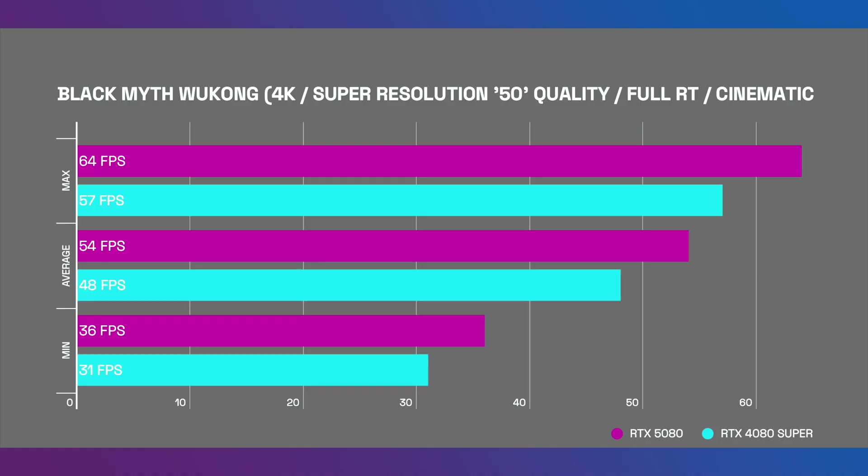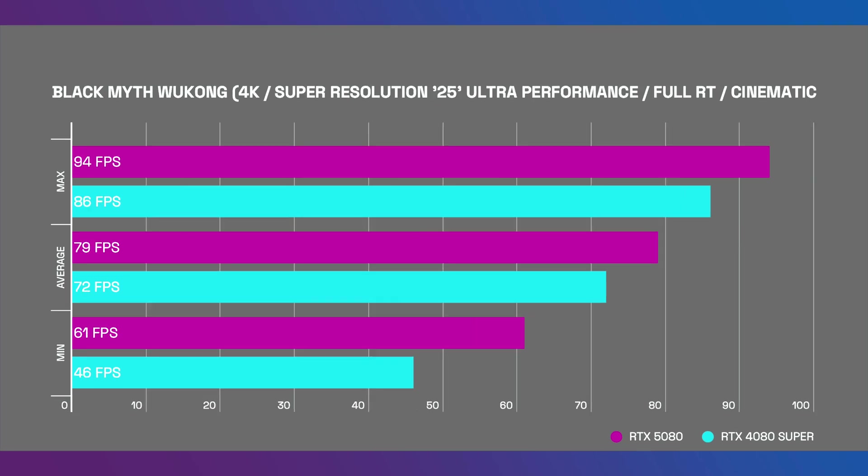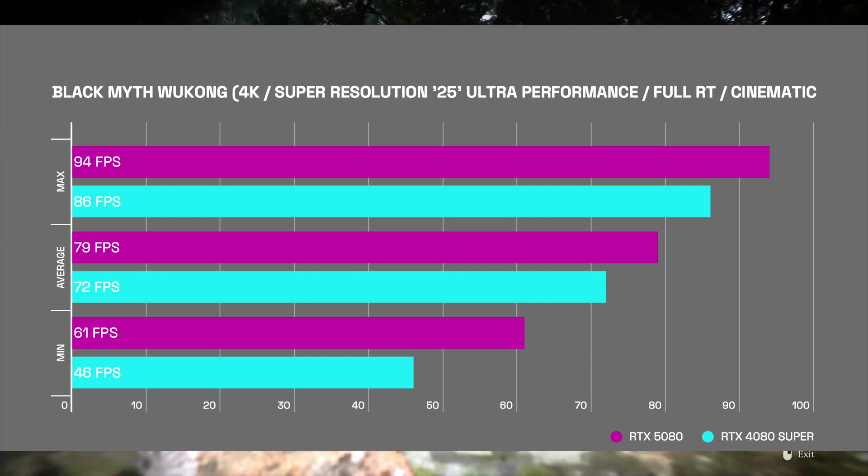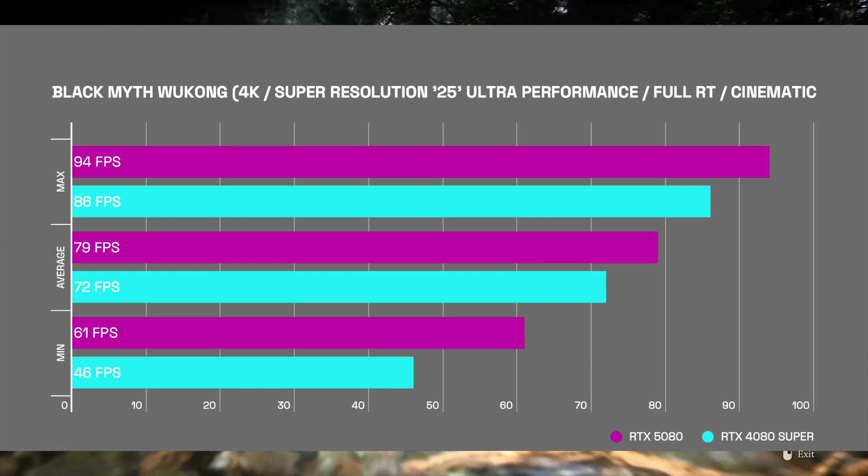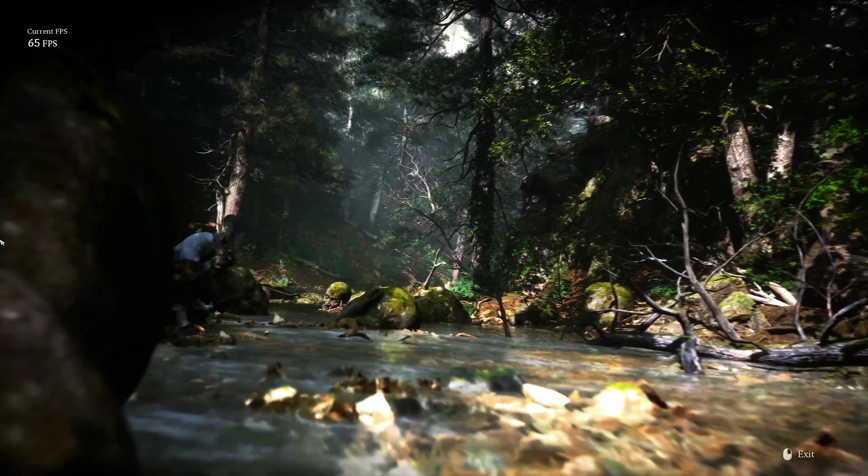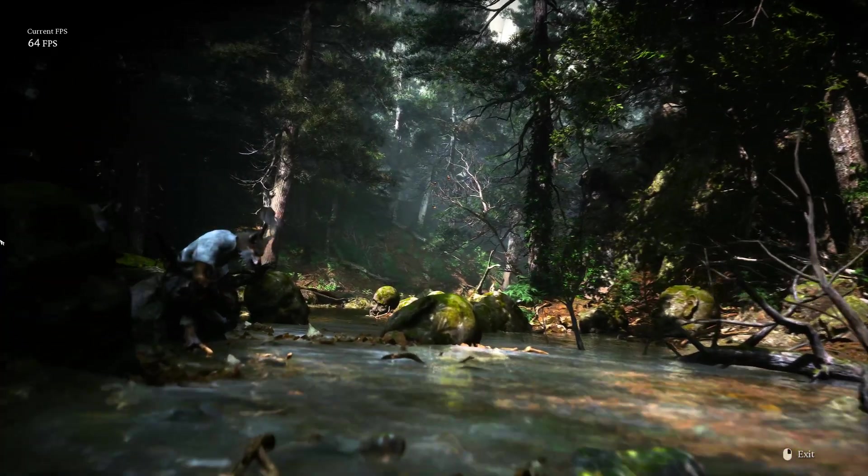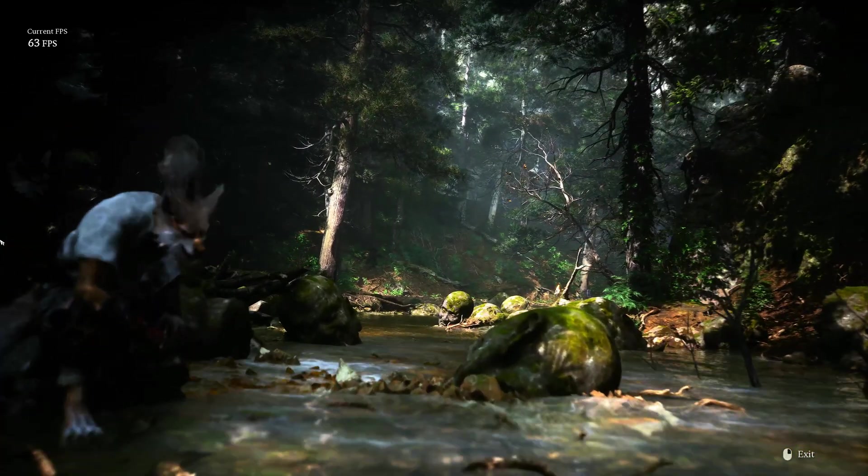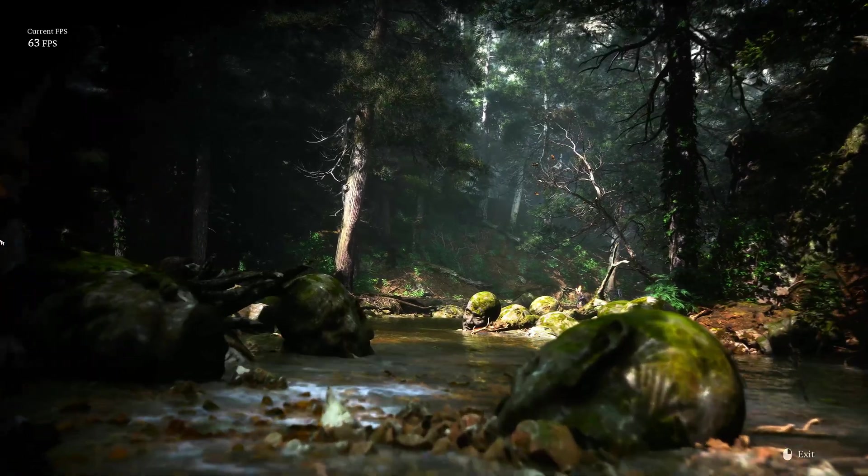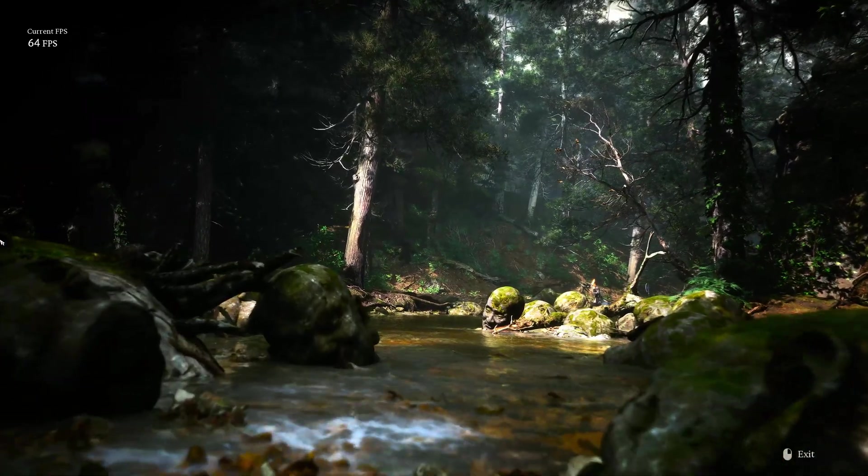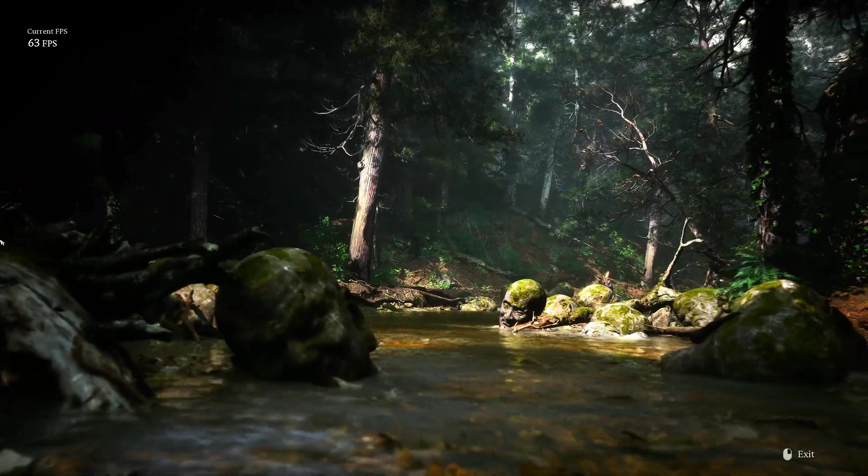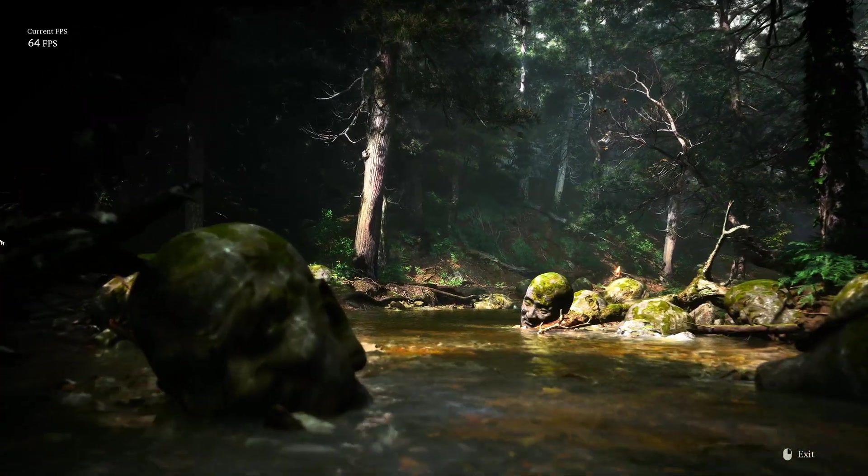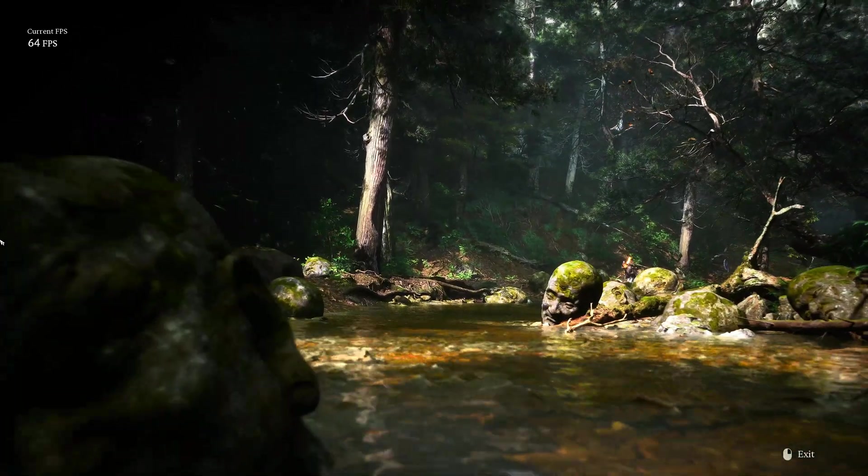The first test I ran was Black Myth Wukong. It doesn't support DLSS4 frame gen, so I disabled it on both benchmarks and in both scenarios. You can see that across both the ultra performance and the quality DLSS, the scores were quite close. This is a clear sign that the actual raw power of the RTX 5080 isn't leaps and bounds above the RTX 4080 Super. Of course, this benchmark doesn't support the path ray tracing feature which was implemented into the game after launch. This is likely where we would see the RTX 5080 take a huge jump ahead of the RTX 4080 Super.